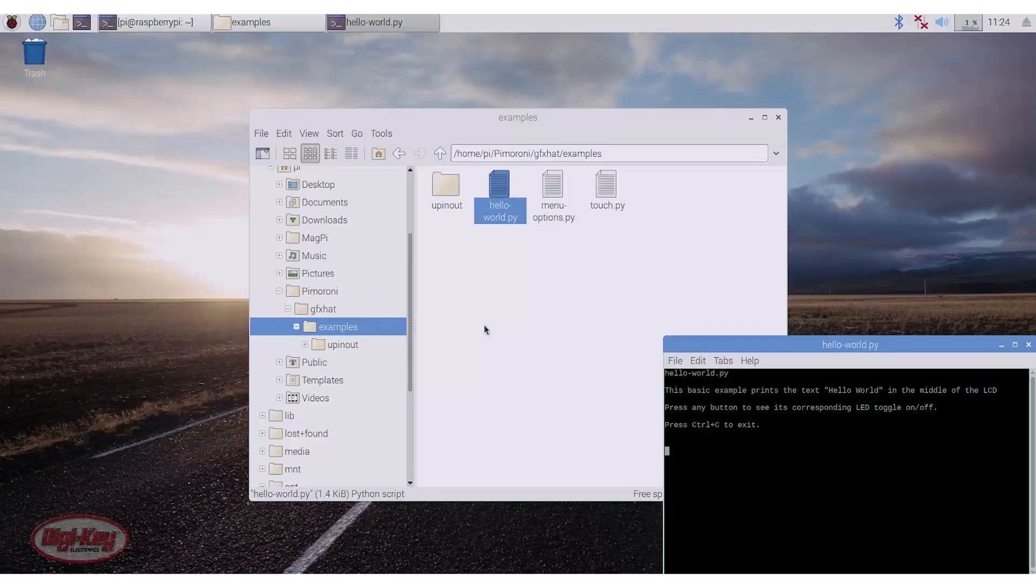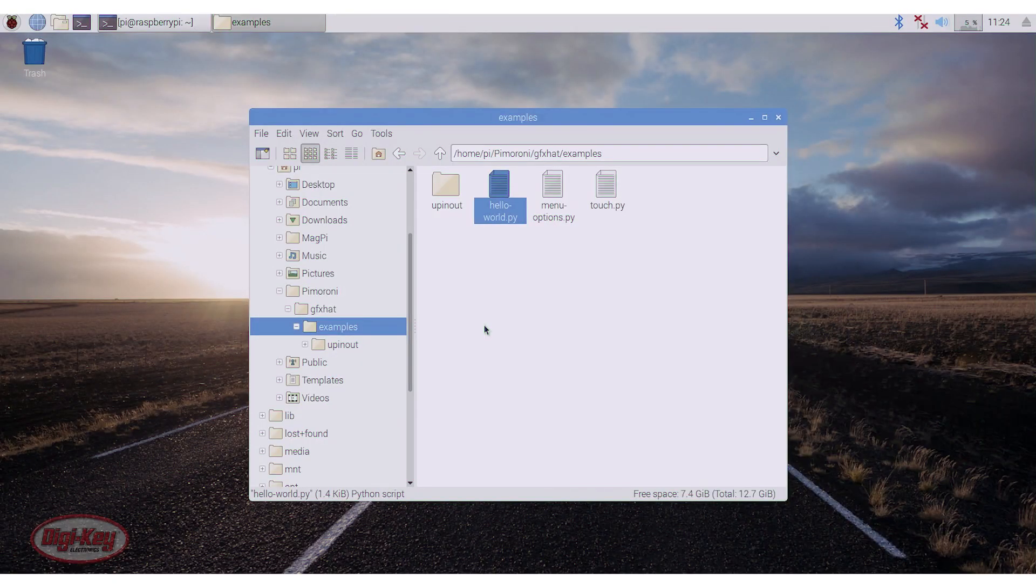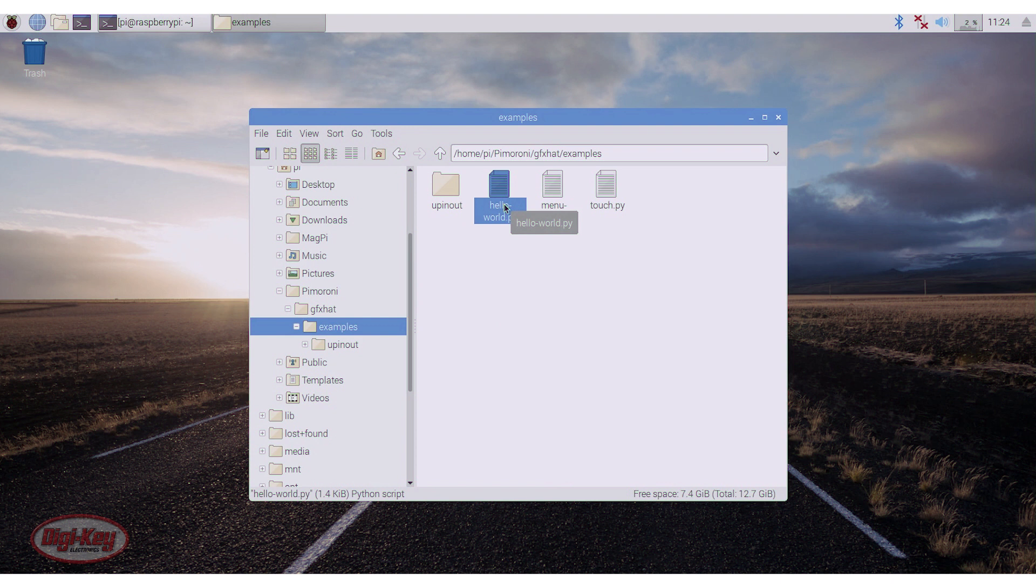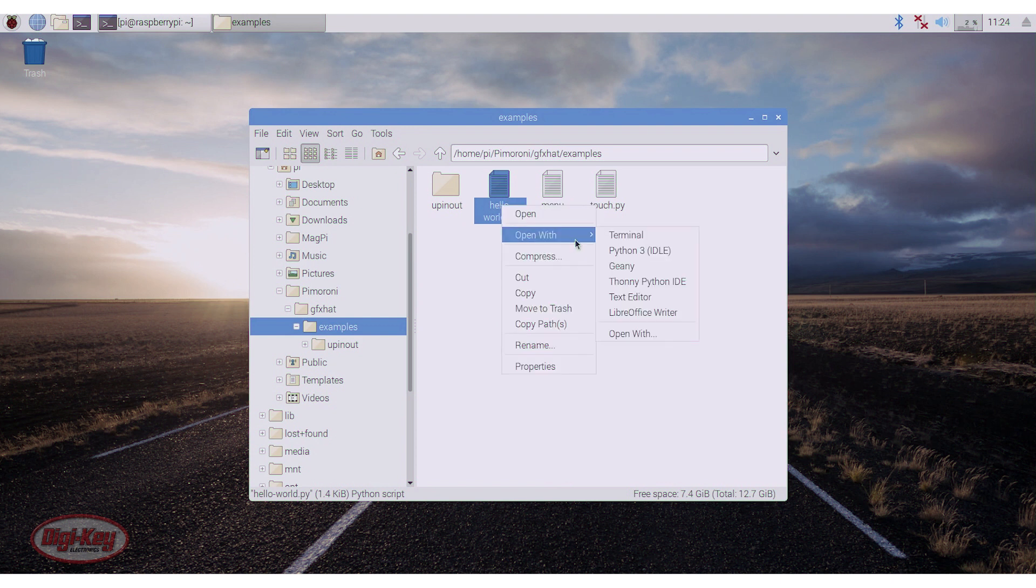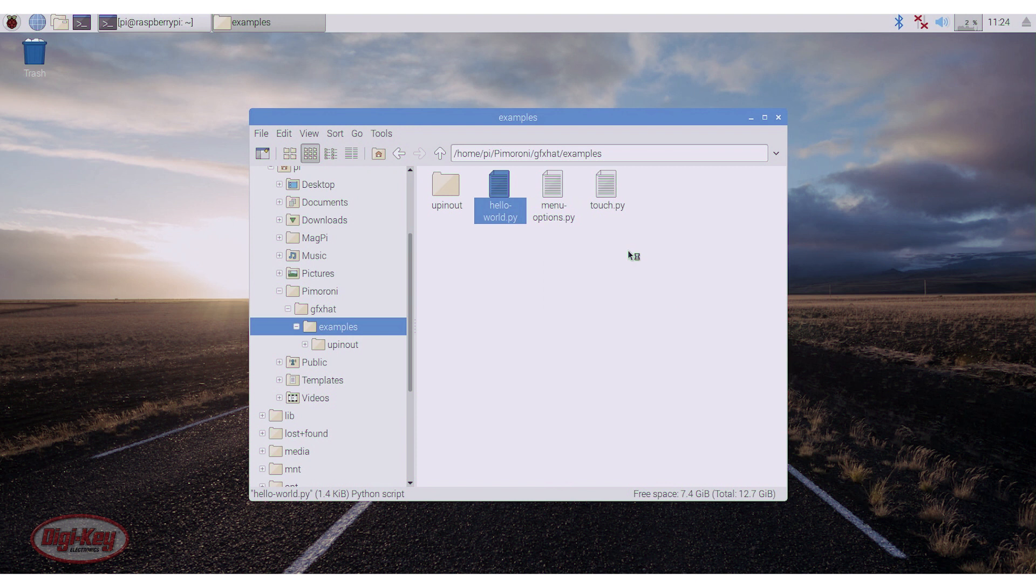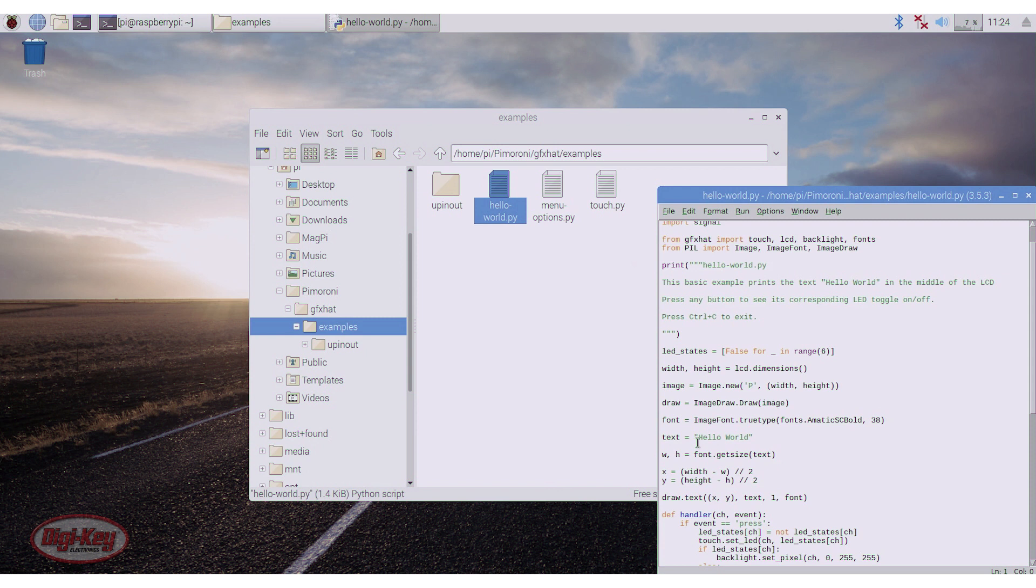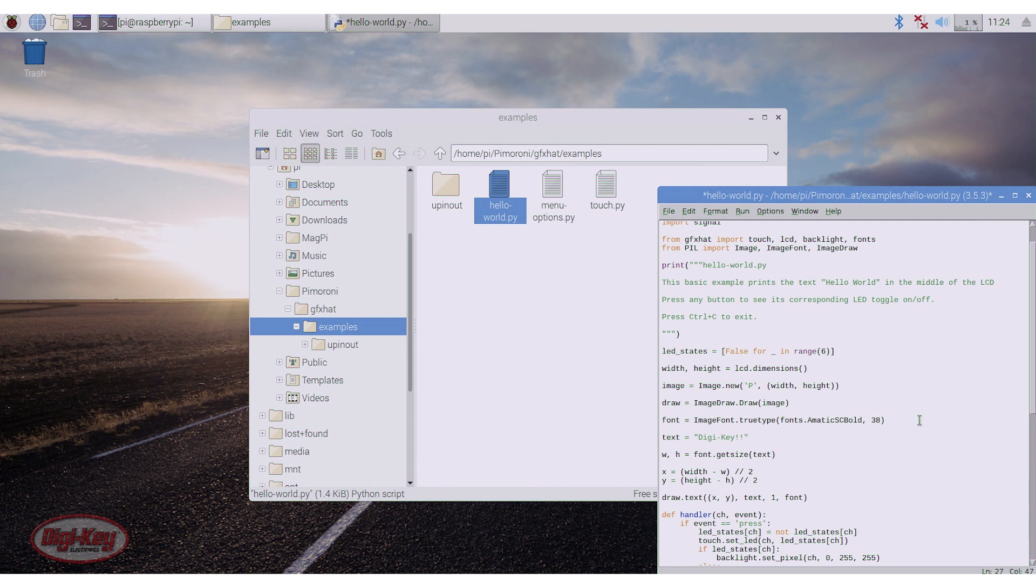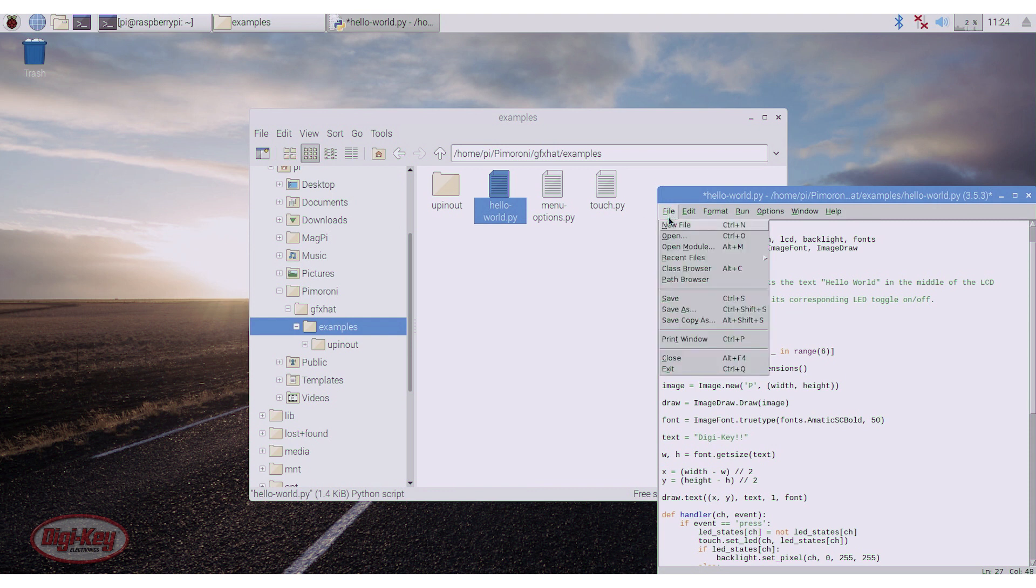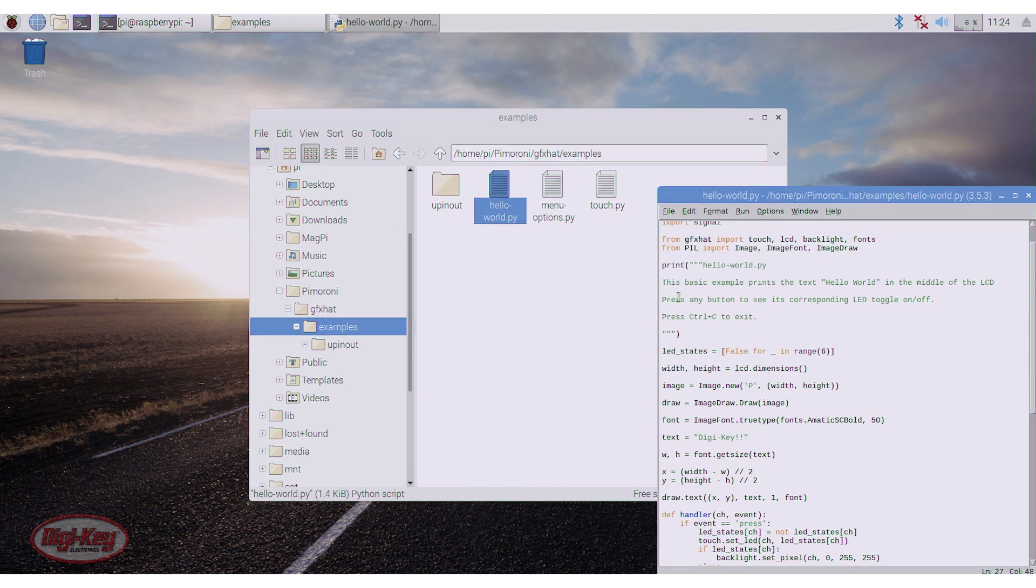And now I'm going to modify this file. I'm going to right-click, open with Pi 3. And this is the code. I'm going to come down here and change the text from hello-world to digi-key. And I'm going to change the font size from 38 to 50. I will save, close this.